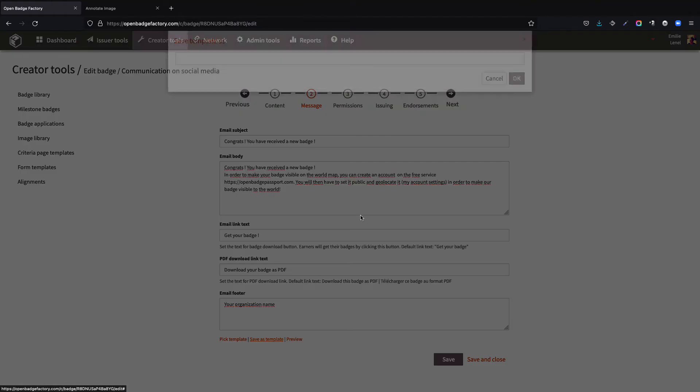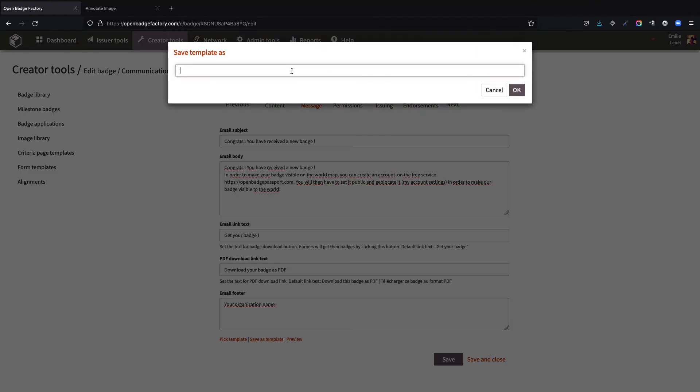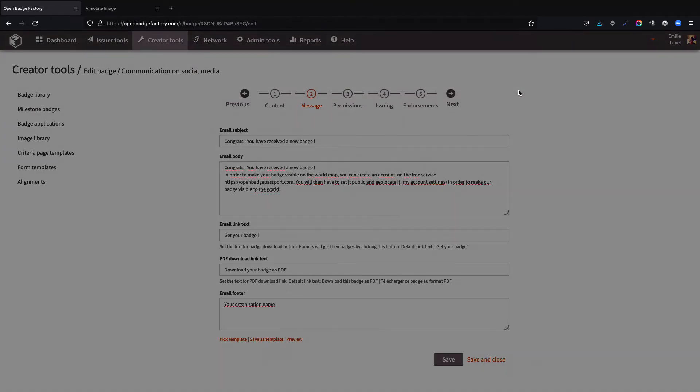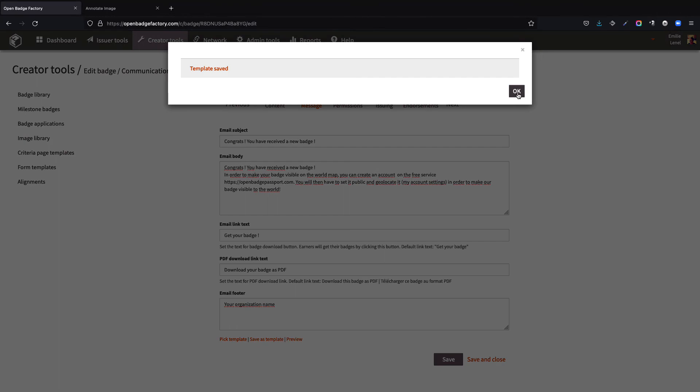Whether for the content or the message, you are invited to save all those elements as a template, so that you can apply it to future badges.